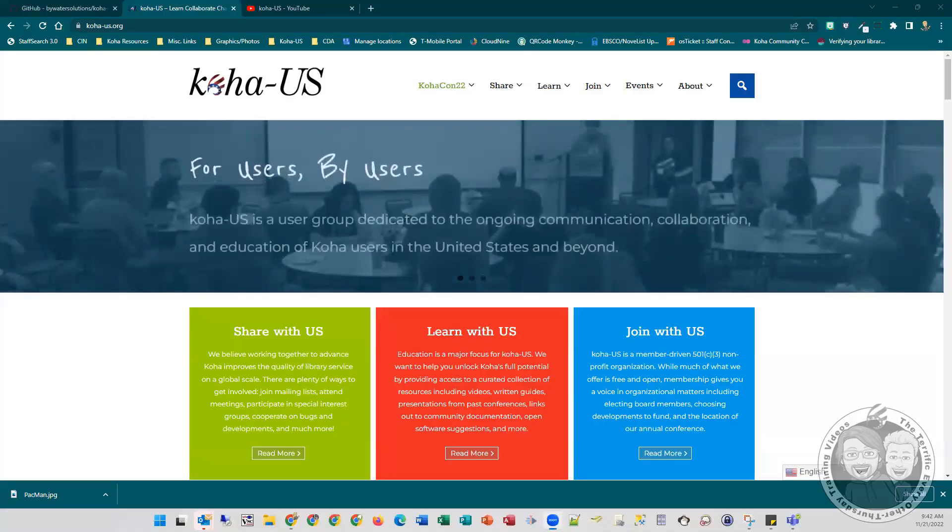This is part two of our training videos on the batch permissions modifier plugin for Koha. We're focusing on a plugin that we learned about at a conference, and this week we're going to talk about more advanced features with this plugin and some possible pitfalls you need to be watching out for. Before we get into that, we're hosted by Koha US.